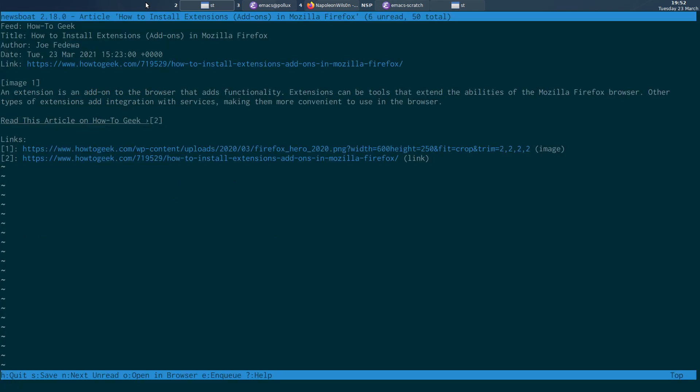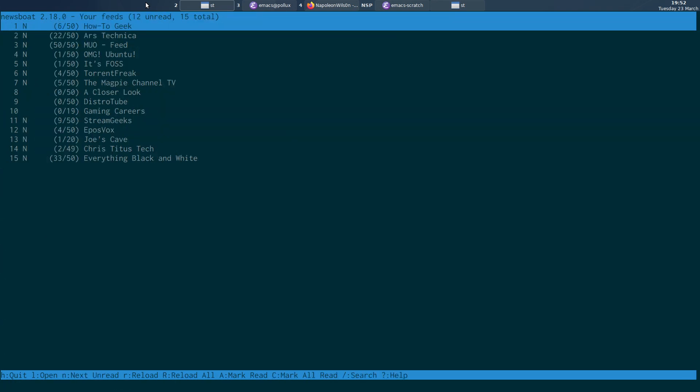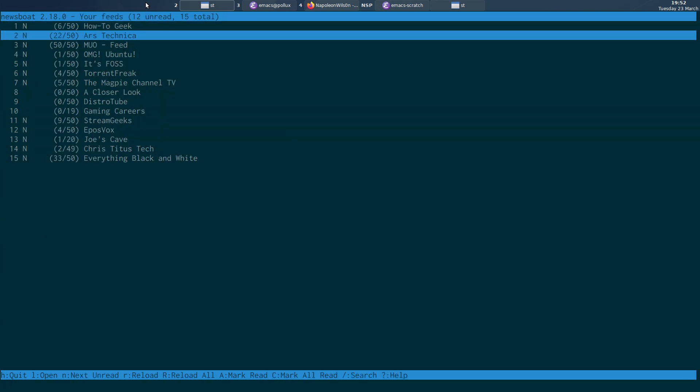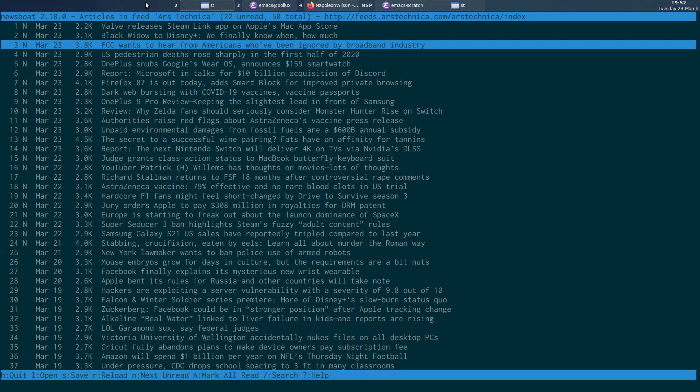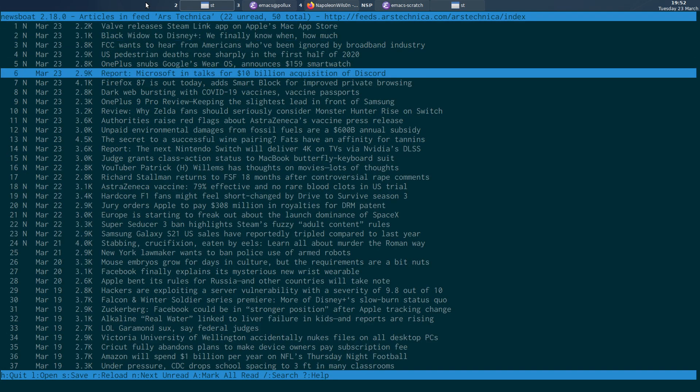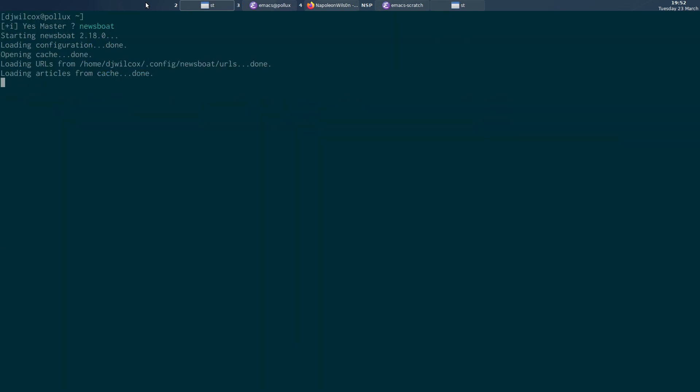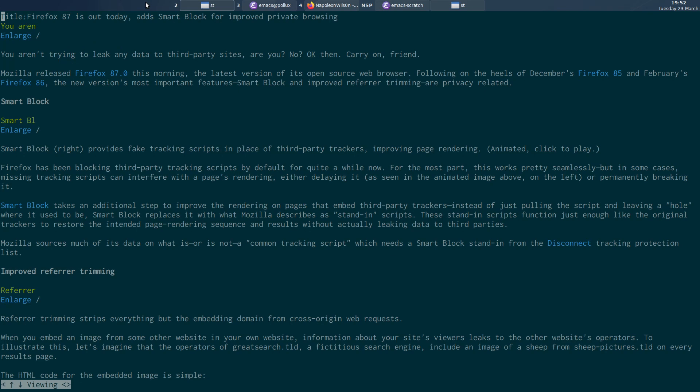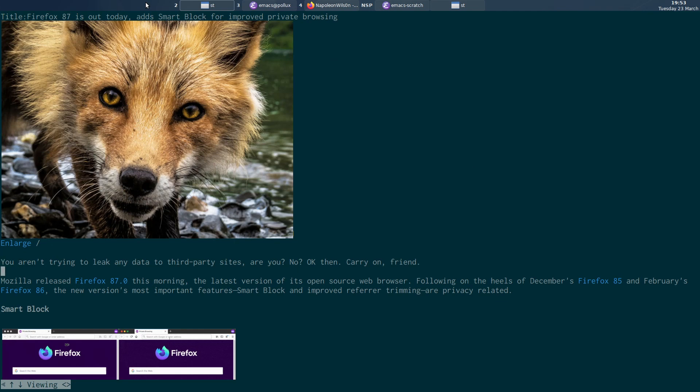So basically I can come into anything, in here, and open any of these links, press a keyboard shortcut, wait a second. And it cleans it all up in W3M.